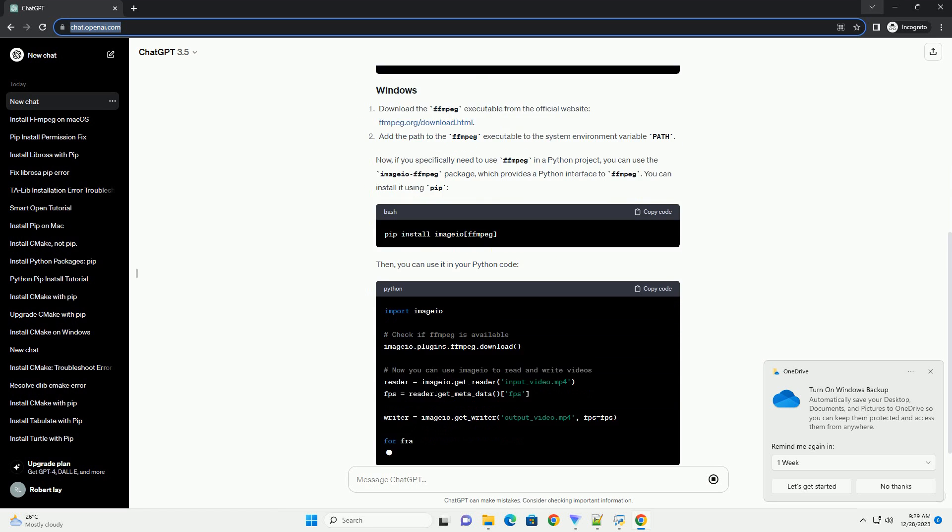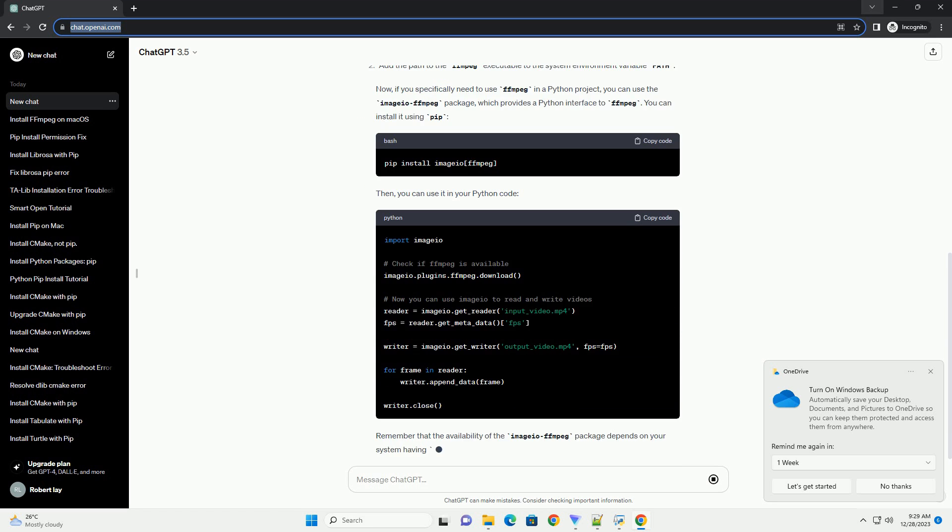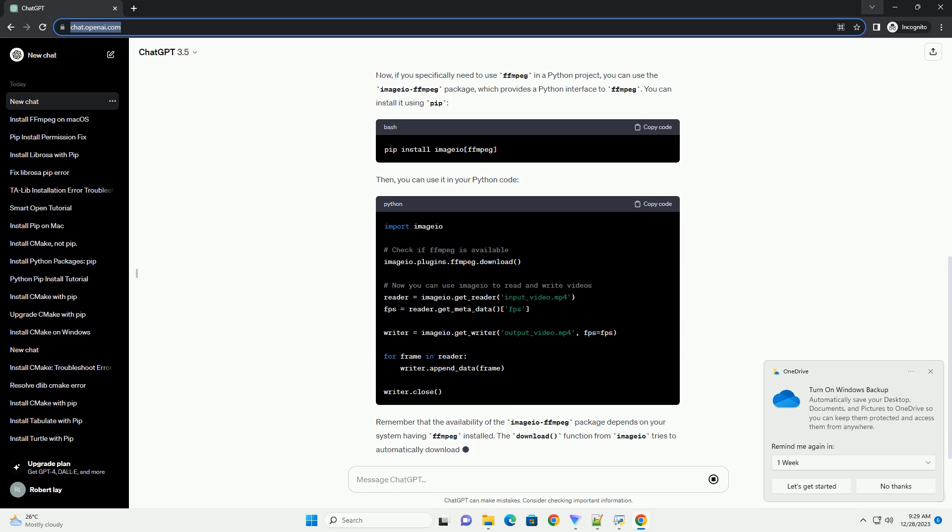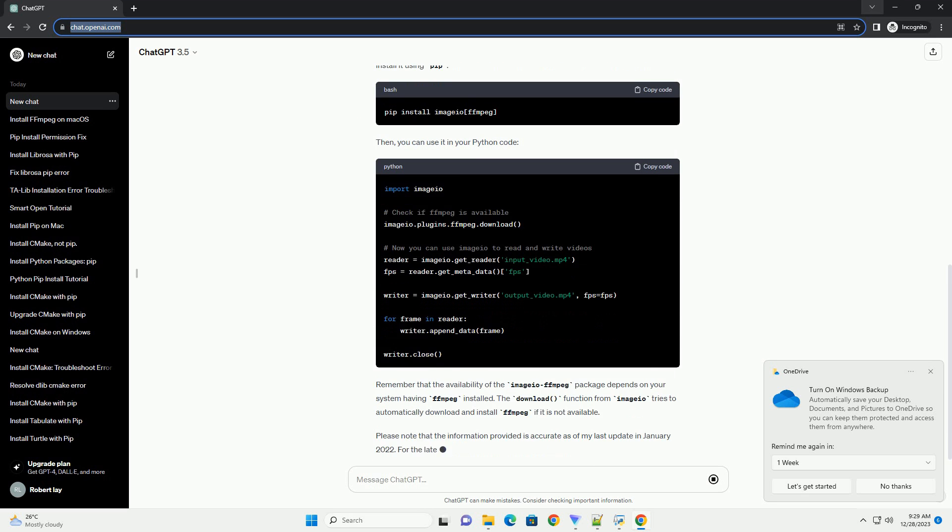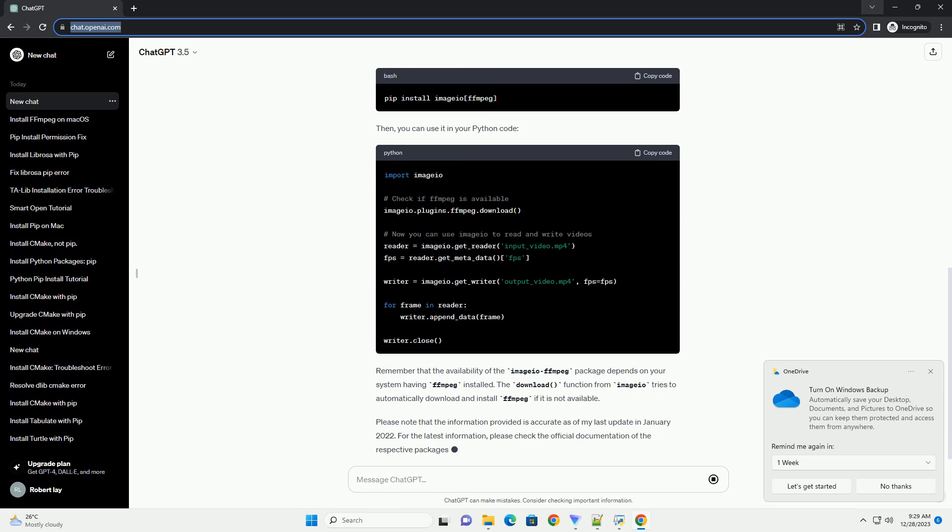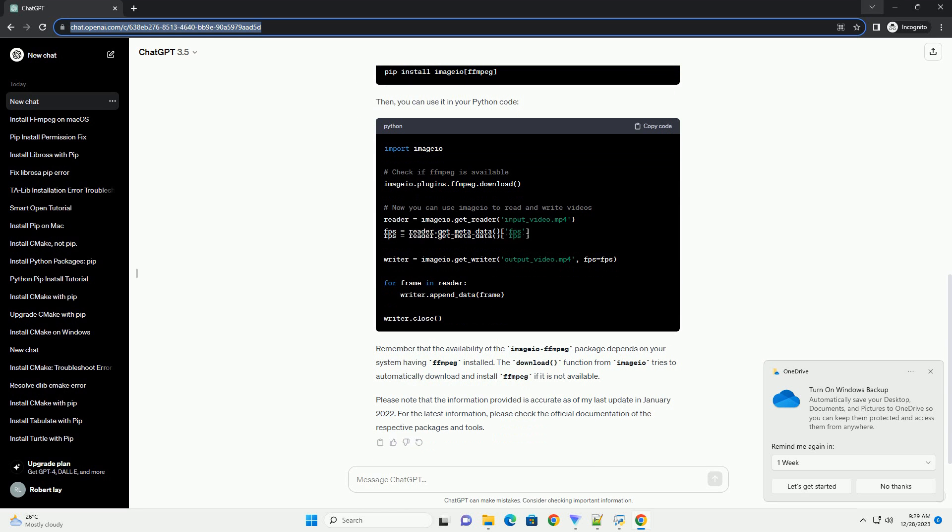Typically, you would install FFmpeg using system package managers like apt, yum, or brew on Linux, macOS, or Windows, respectively. Here's a general guide on how to install FFmpeg on different operating systems.